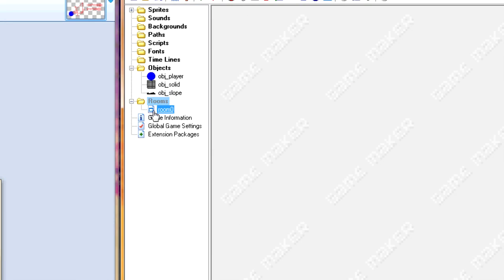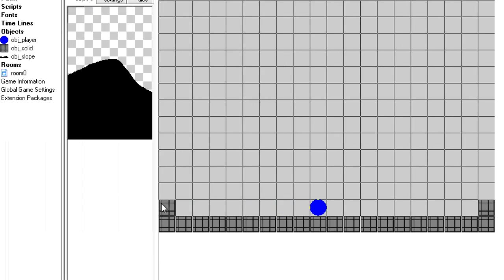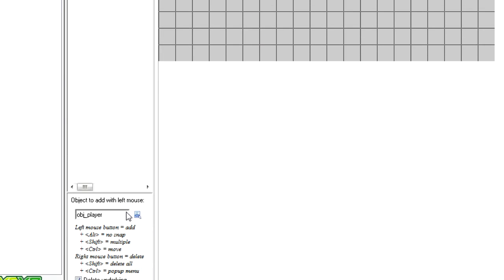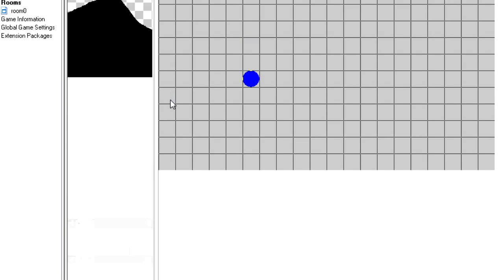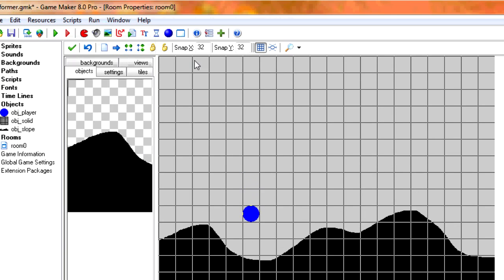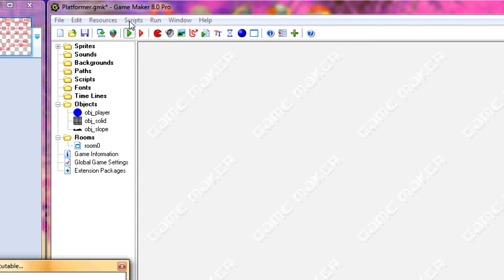So now we've got that taken care of, let's go into our room. Let's delete all the default stuff and just put the player up there and put our slope down. Our slope's down.